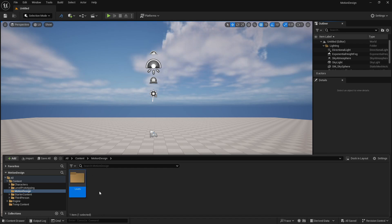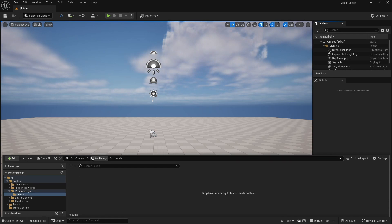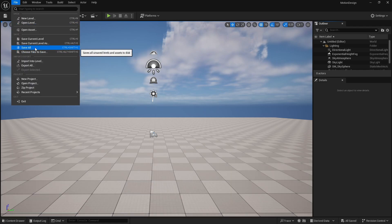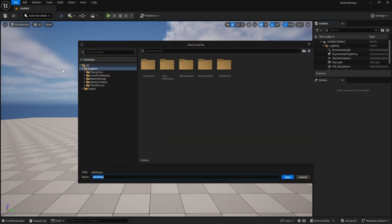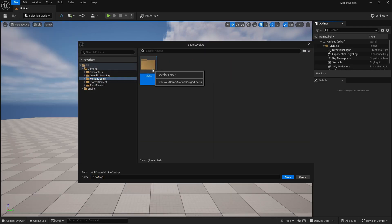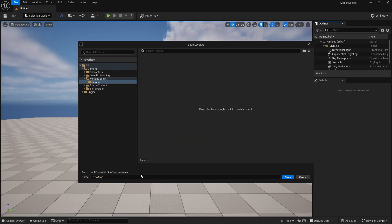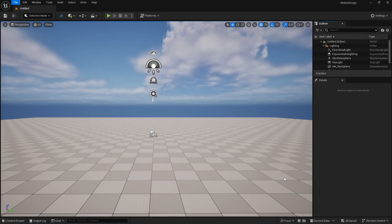Let's name the first folder 'levels' and we are going to create more folders as we go along in our video. Let's go to File, Save Current Level As, and we are going to go to motion design levels and save this as our 'basic start map'. We are going to use this basic start map going forward.